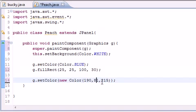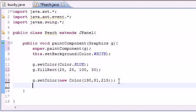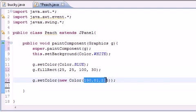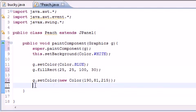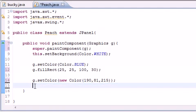And this pretty much means, alright, how much red do we want? 190 red, 81 green, and 215 blue. What color this is I'm not sure, but I know that it's going to be some weird color. But again, if you want custom colors, then that's how you create it. What I usually do is I go in Photoshop and mess around with the RGB value, but you know, that's not important right now.